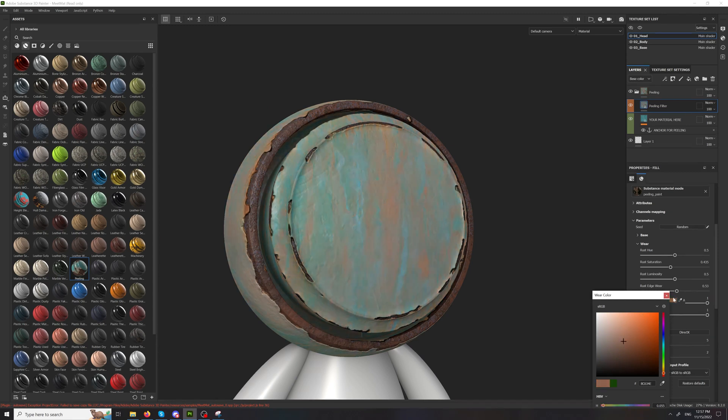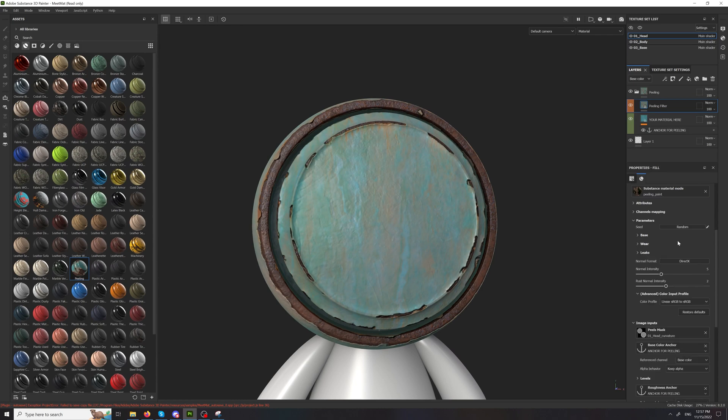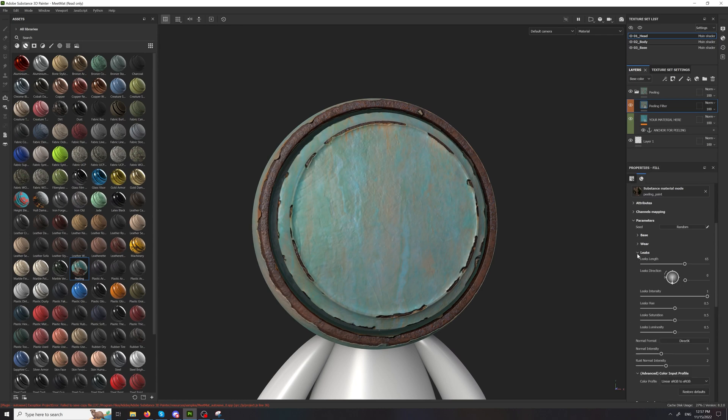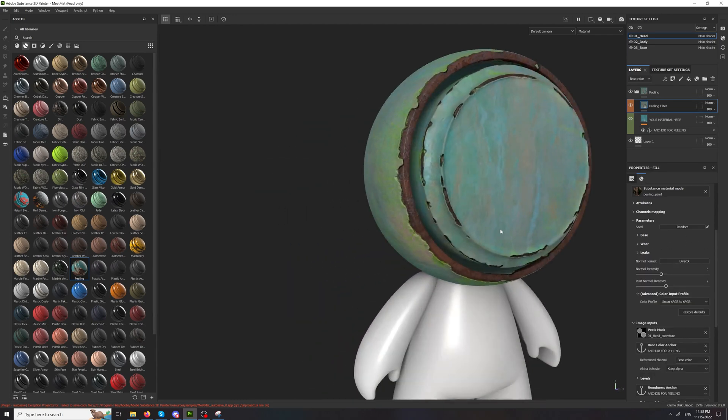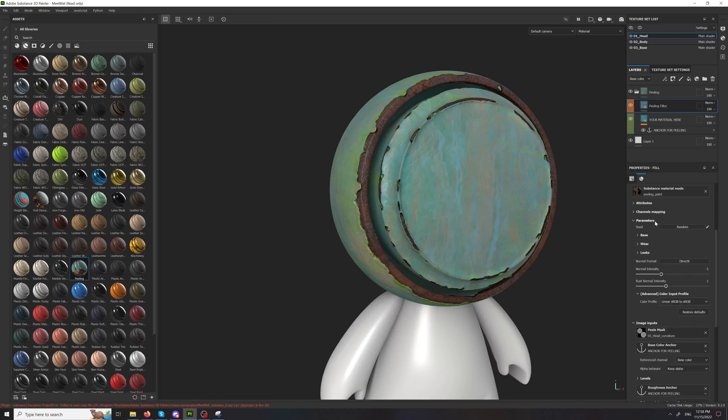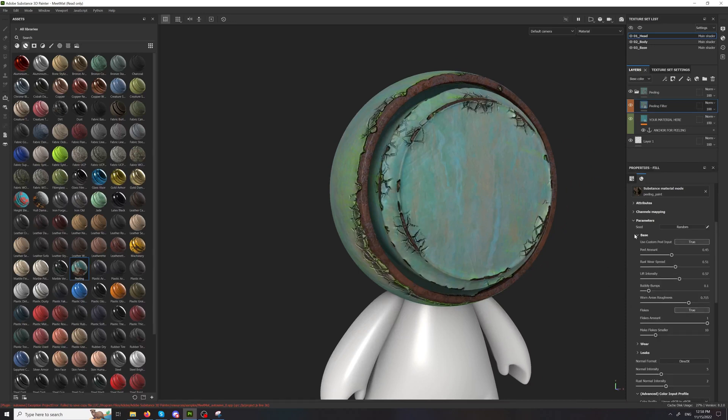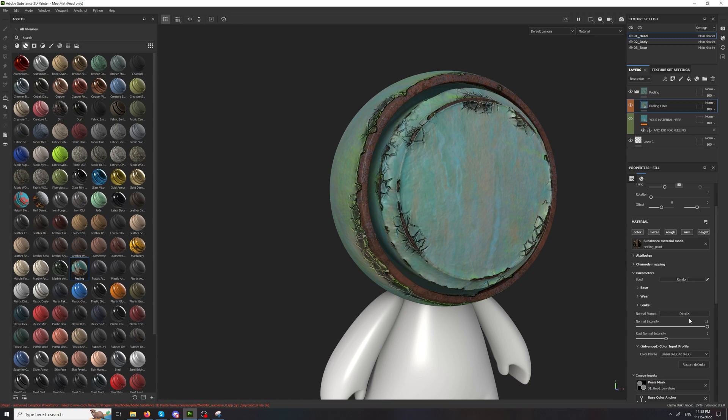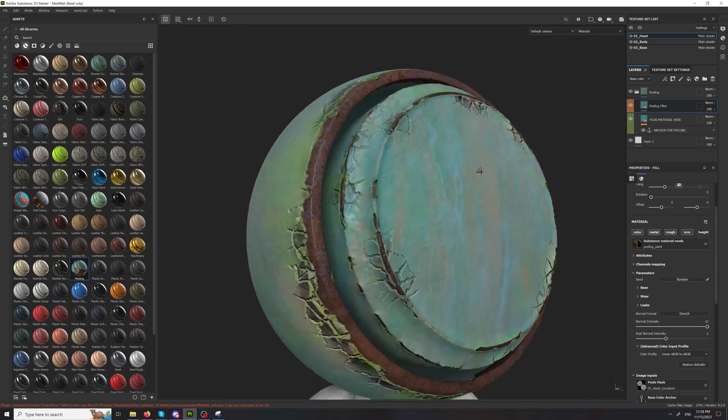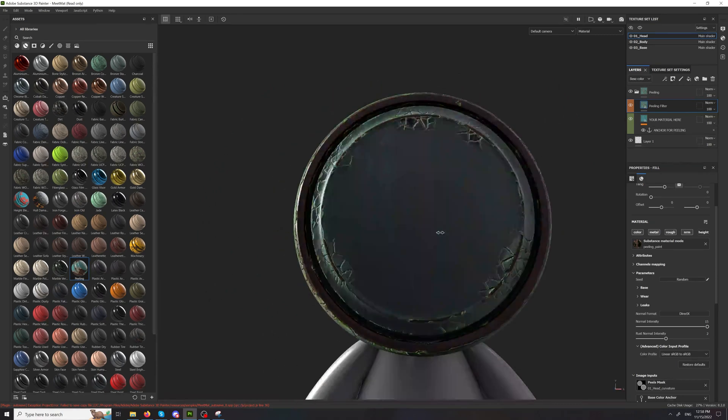Obviously we have a separate tab for leaks. We can get our peels back because they're cool. We have a normal intensity because currently that is driven by height a lot. If we turn off the height, those are just normals.